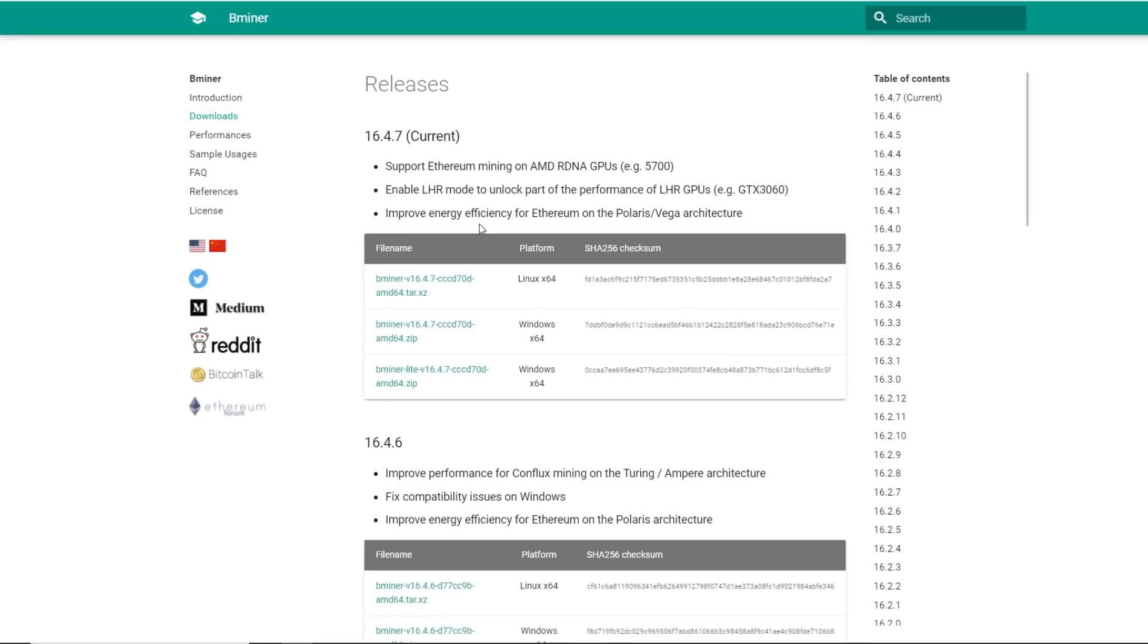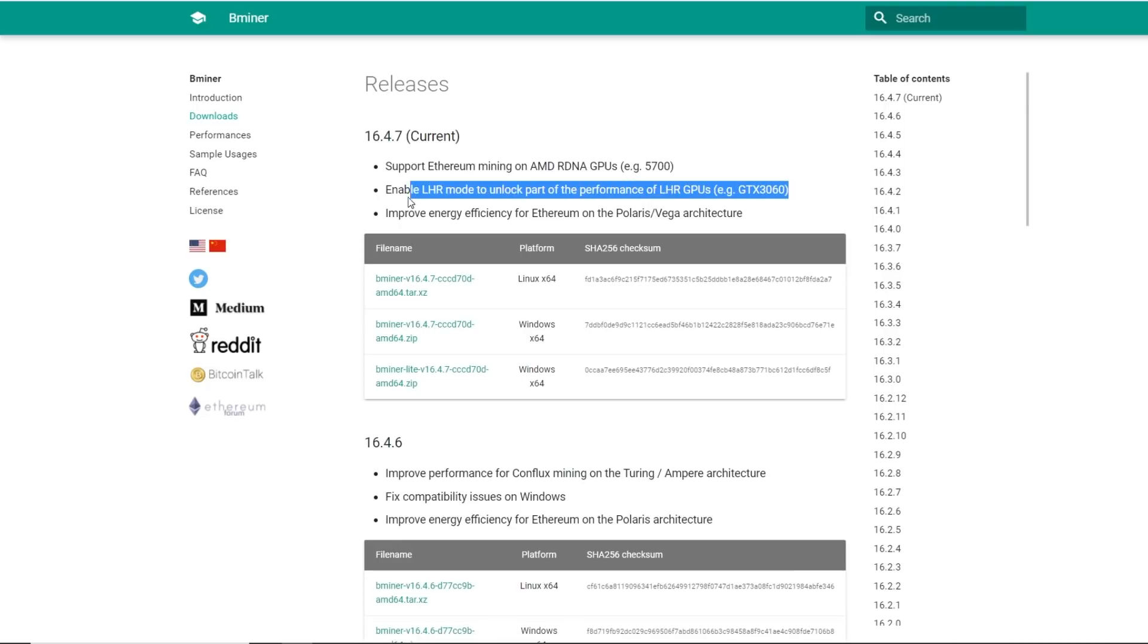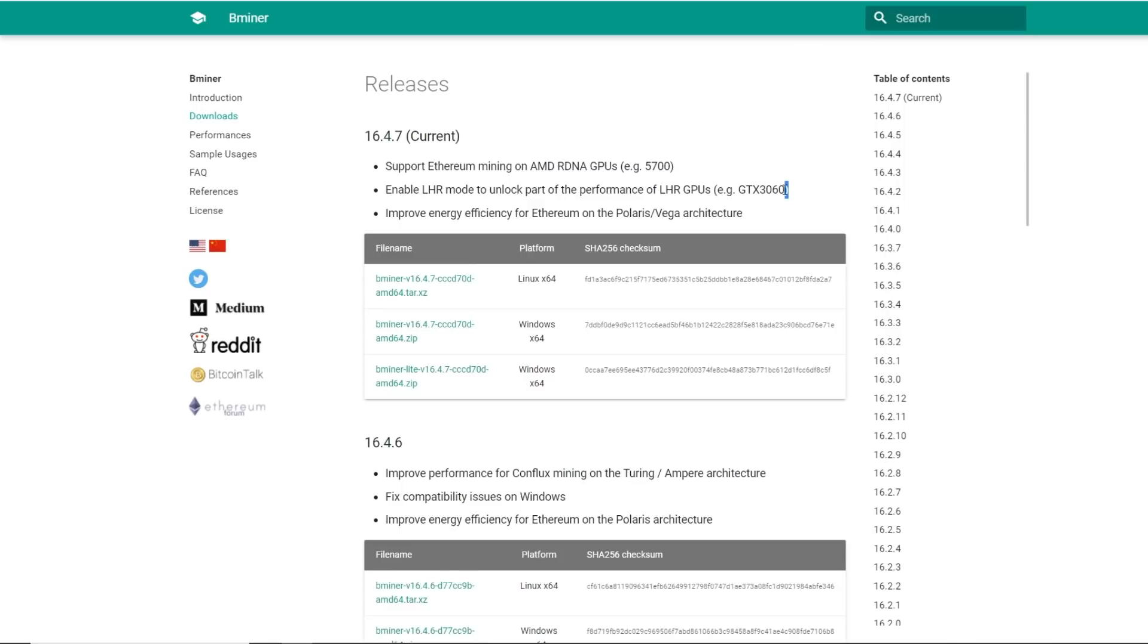And then B miner, they don't have a GitHub, I couldn't find it, but they do have a website, bminer.me. I'll have a link down below. They also have, looks like they have a LHR performance unlock mode as well. I haven't tried B miner, so I guess this is mainly, oh, they said example 3060, RTX 3060. Interesting.